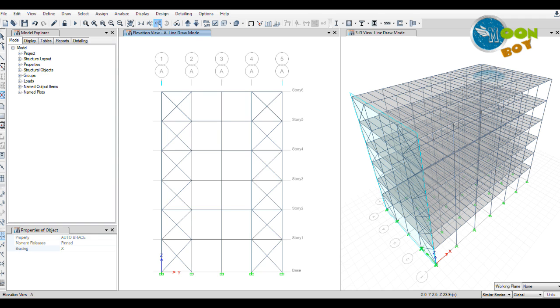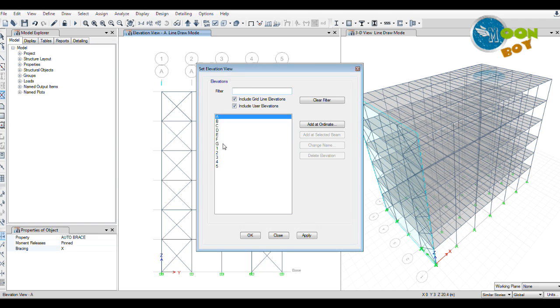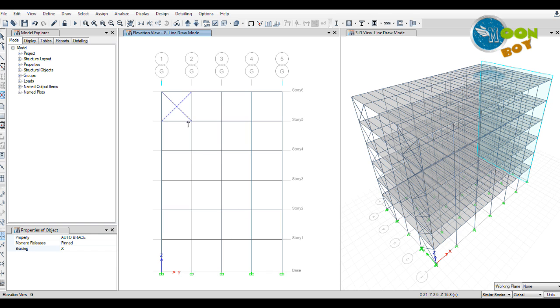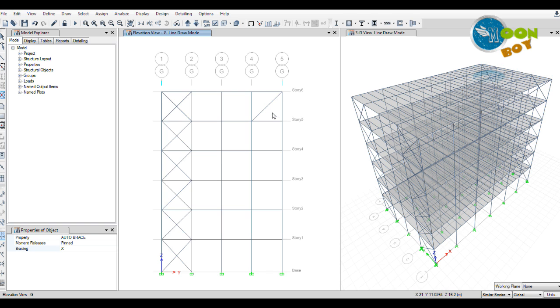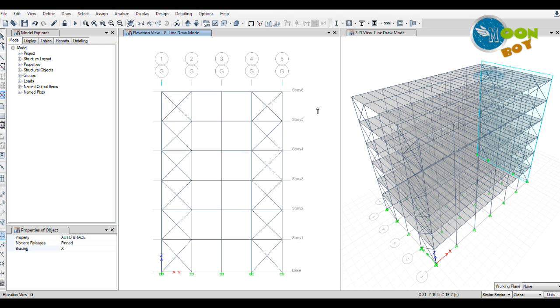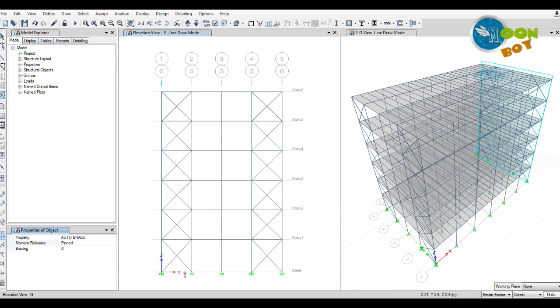All the stories will get the X bracings by clicking at one box only. We will get all the stories at the same section, at the same grid between two columns. We will get all the bracings done by one click itself. By clicking on the other side, you will get the other side X bracings. Now we are in the A grid. Now we will go to the last grid by selecting elevation again and going to G grid.